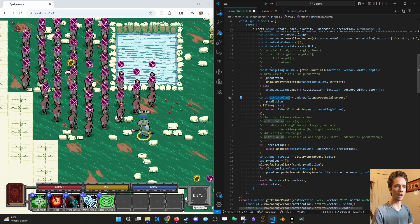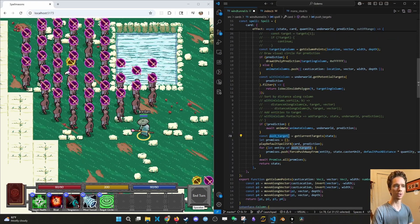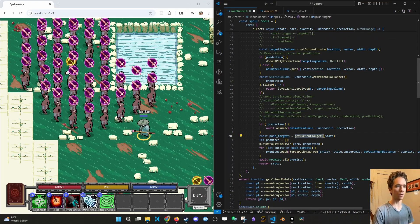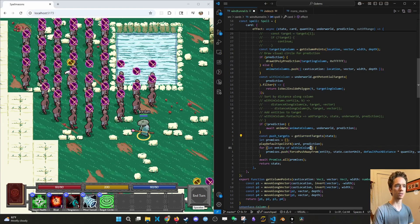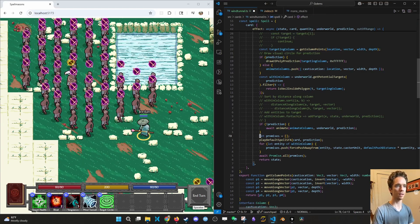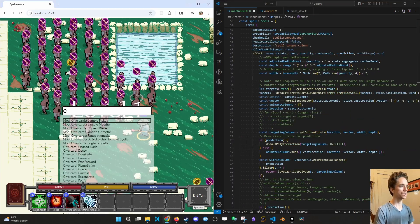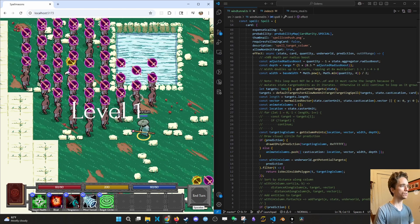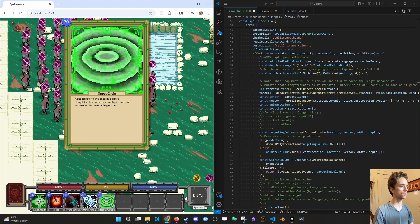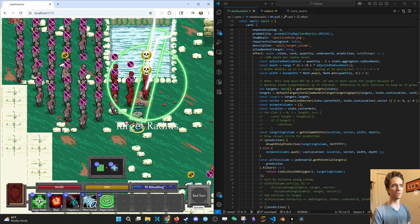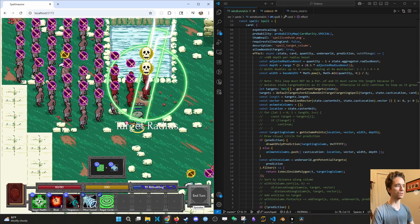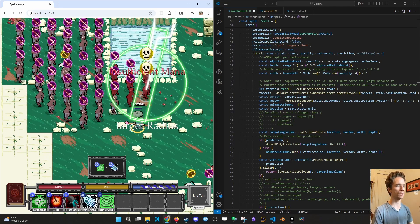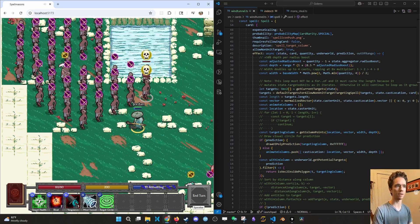So now we can use that directly. You can see push targets right here is trying to get targets from the state. Again, we don't want those. So instead of using push targets, we're just going to use the targets from within column. And look at that, so now it's working. And just to prove that it's not using the target circle guys, it's only pushing the ones inside of the column. It's not pushing the ones that are targeted, even though those ones would get bloated or slashed or whatever.